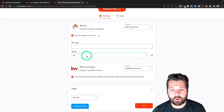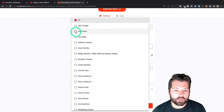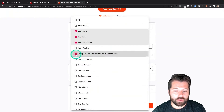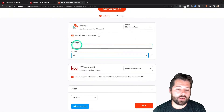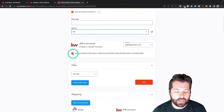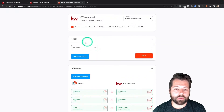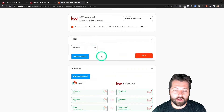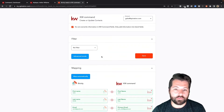I can specify which agents I want to send over. So maybe I only want to send over Ann, Anthony, or Bobby — I could absolutely do that. But I want to get everybody in there, so I'm going to stick with all and I don't want to filter for tags. Here's an awesome feature — the filter. If there's any other specific thing we want to look for when we're sending people into KW Command, we can do that here.